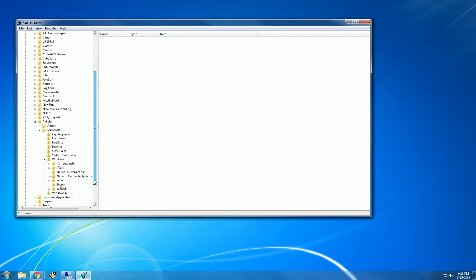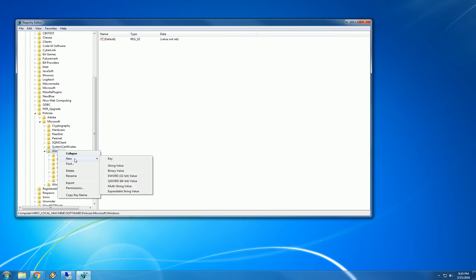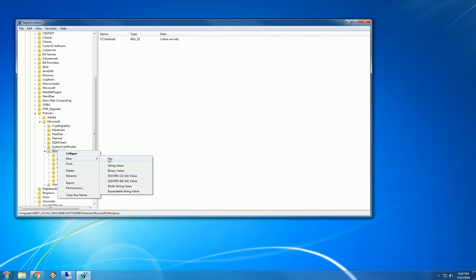Now, we need to have a folder under Windows here that is called WindowsUpdate, all one word. And that does not exist right now. So we need to create that key or that folder. So, in order to do that, we right click right on the word Windows and say new key.